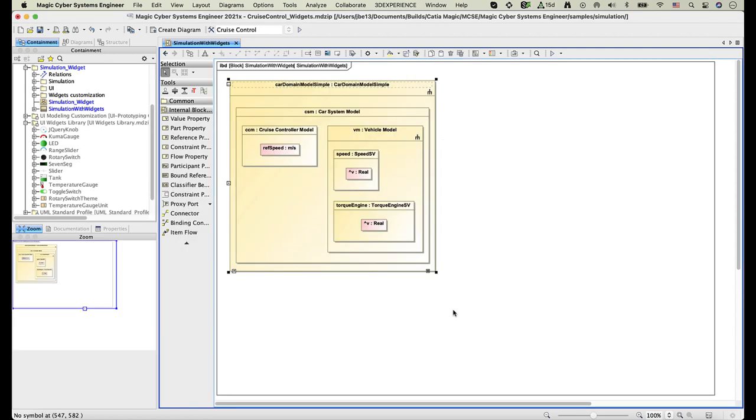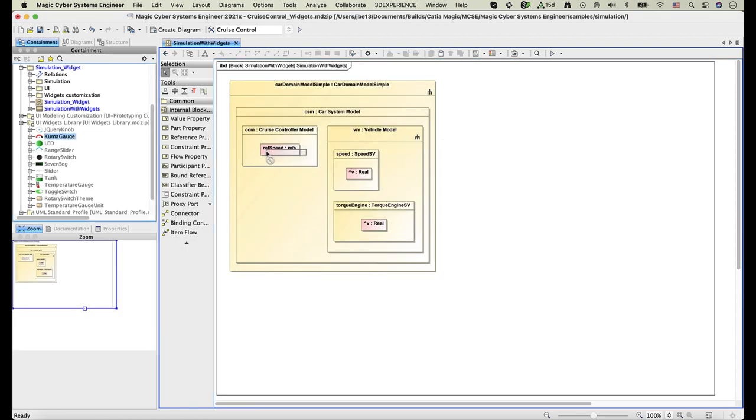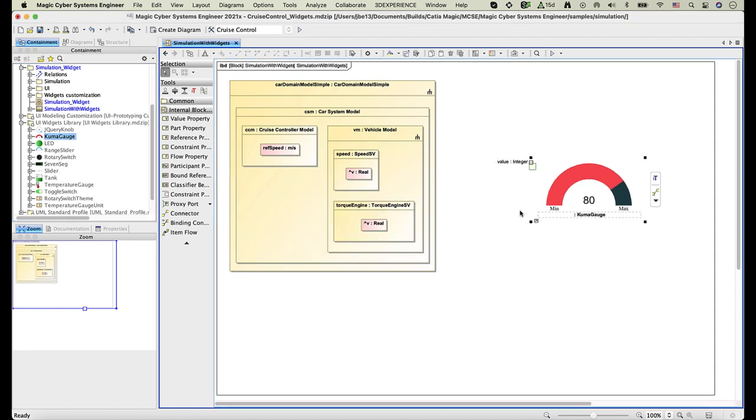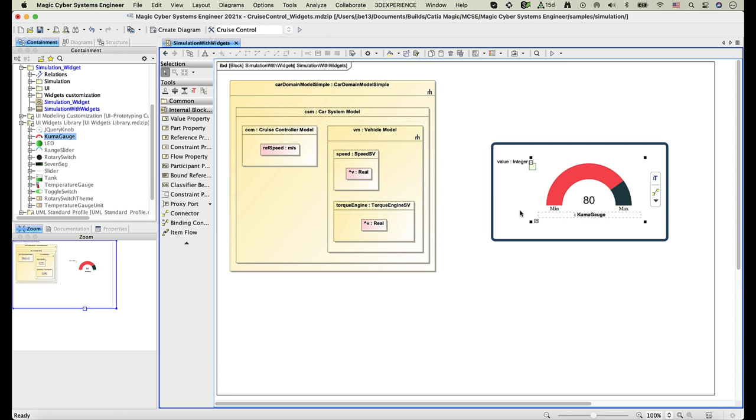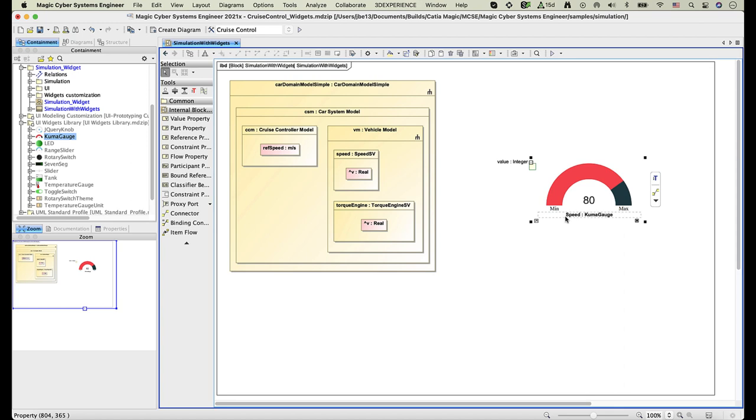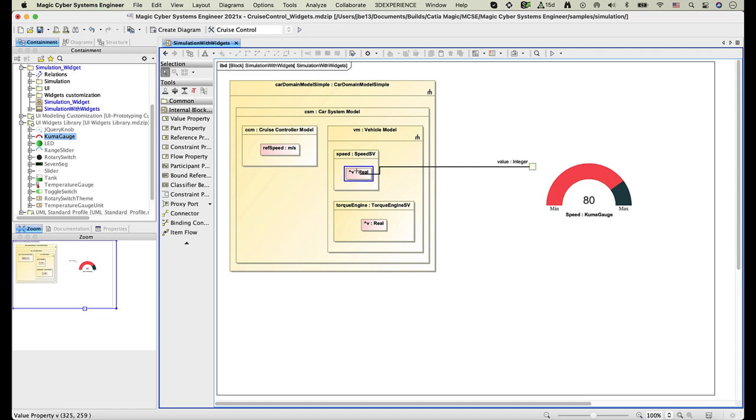Next, drag the Gauge widget to the internal block definition diagram of the simulation context. As you can see, the widget property has been created. Name the widget property, then use a binding connector to connect the system value property to the port of the widget.